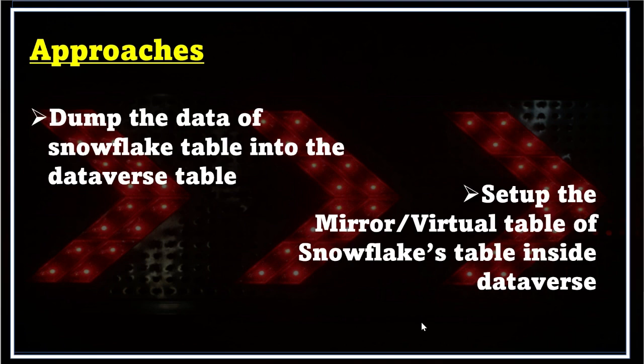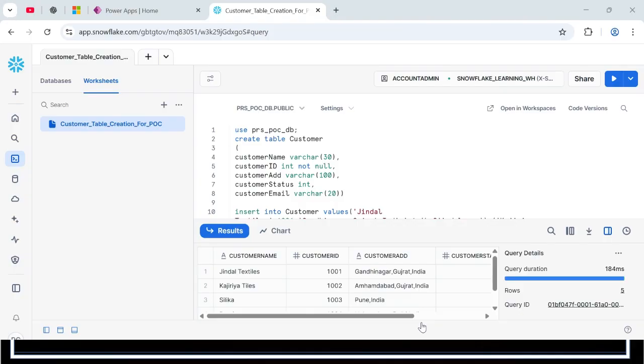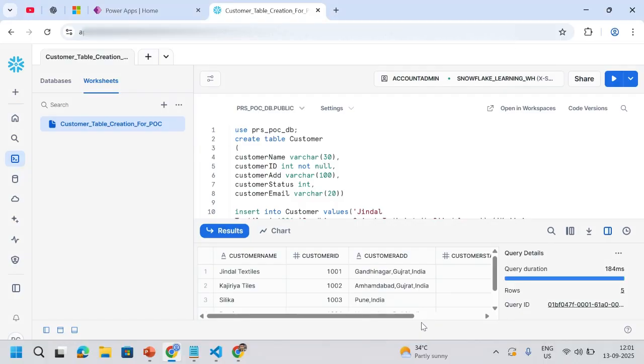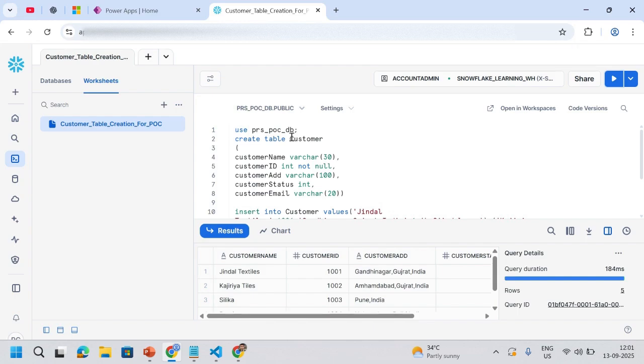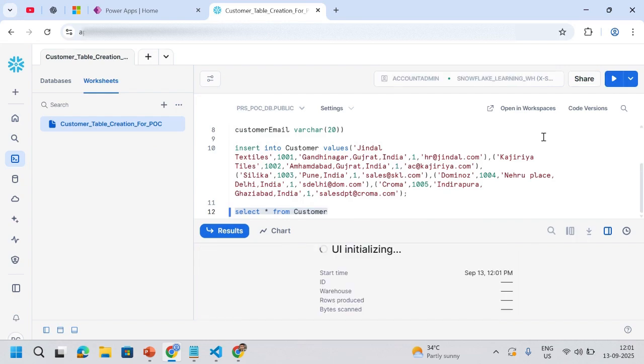I'm just taking you to my screen. I just created a Snowflake table, that's my customer table, and it's stored inside my PRSPOCDB database. Let me run this query: select star from customer. I just created a very basic table that has just four to five rows.